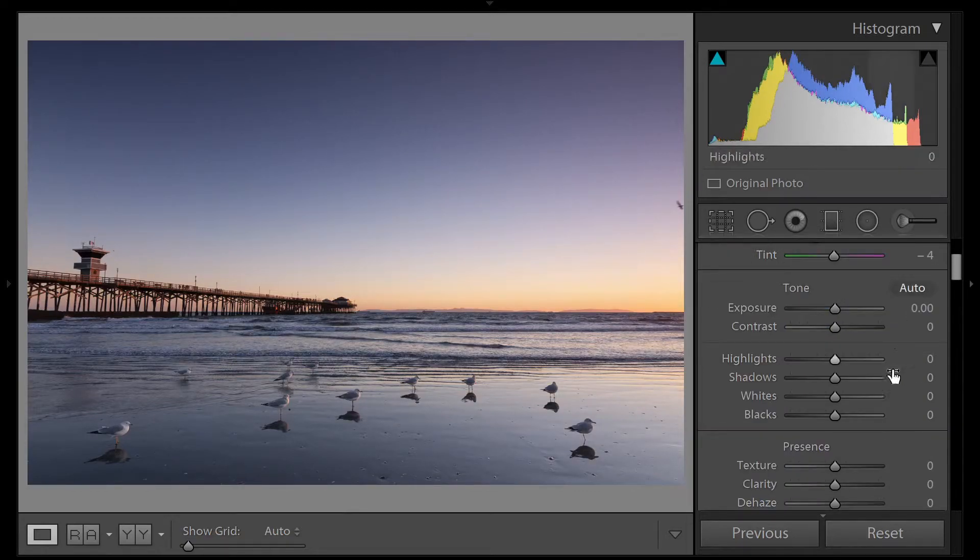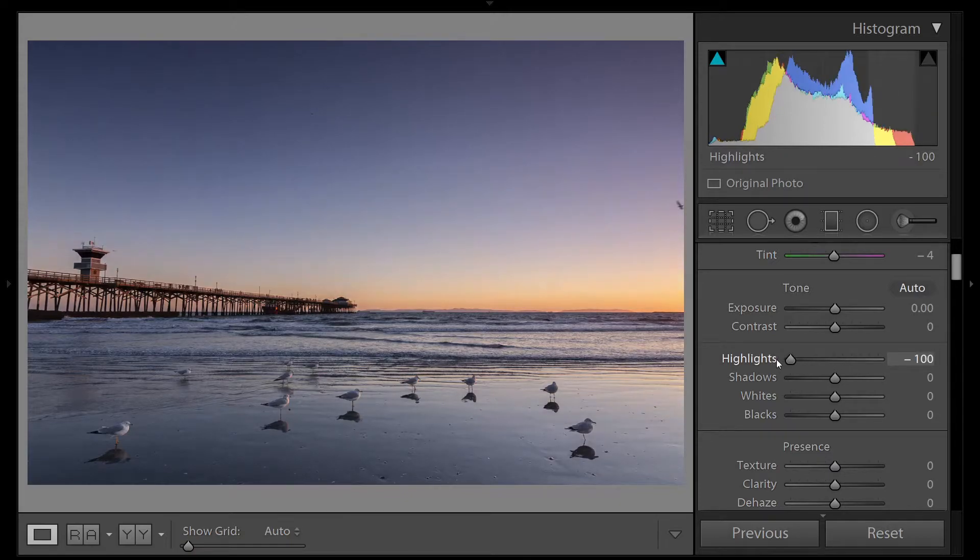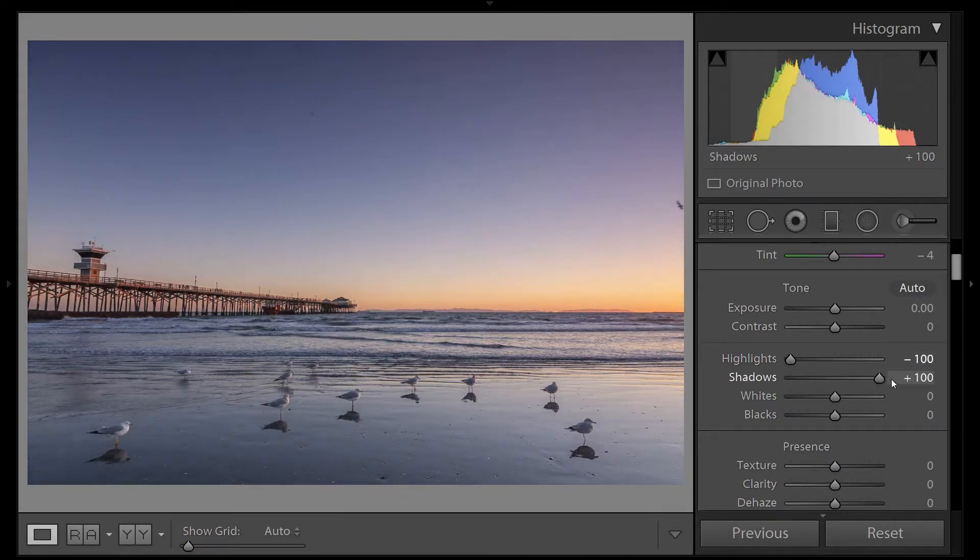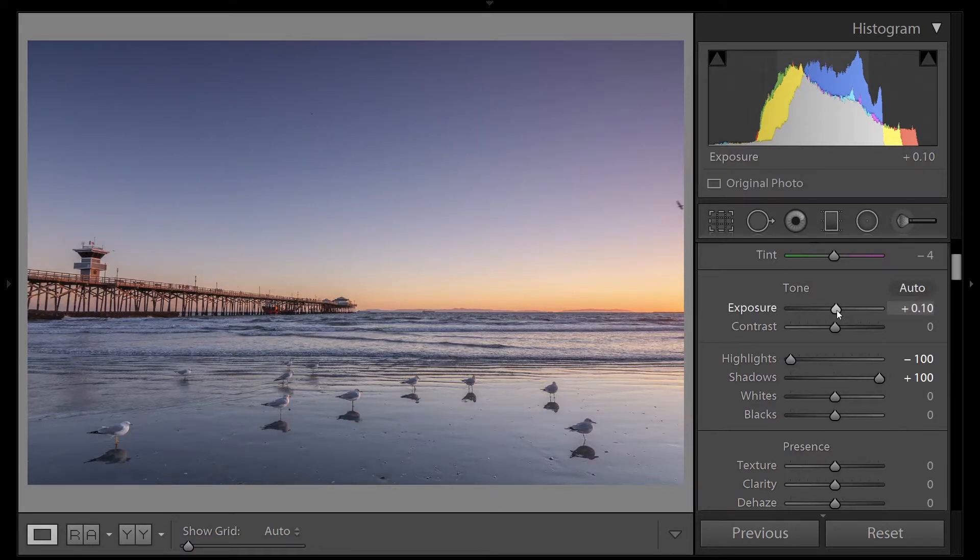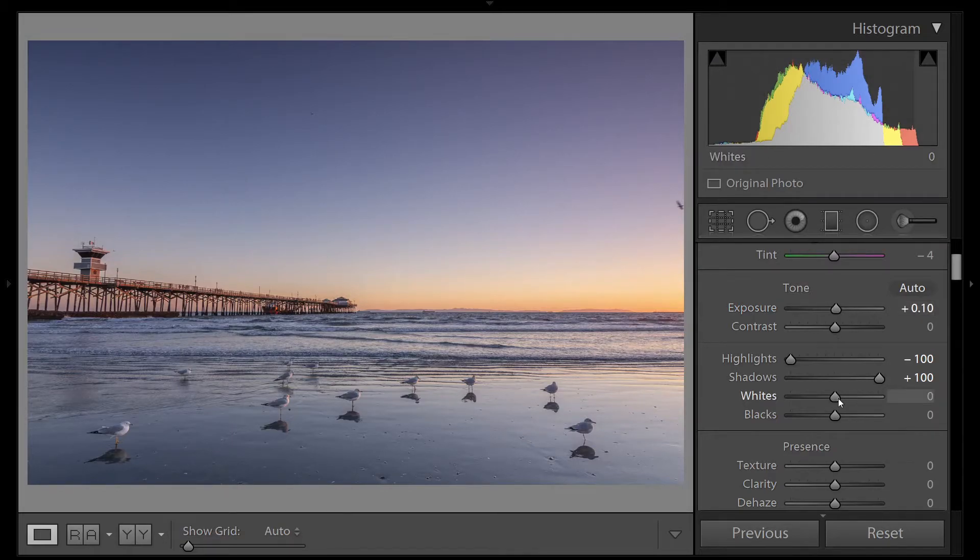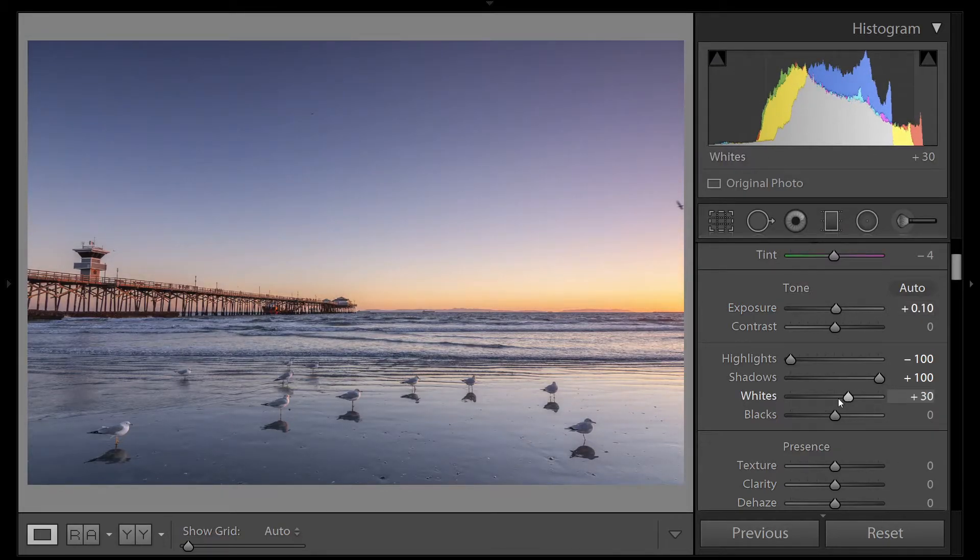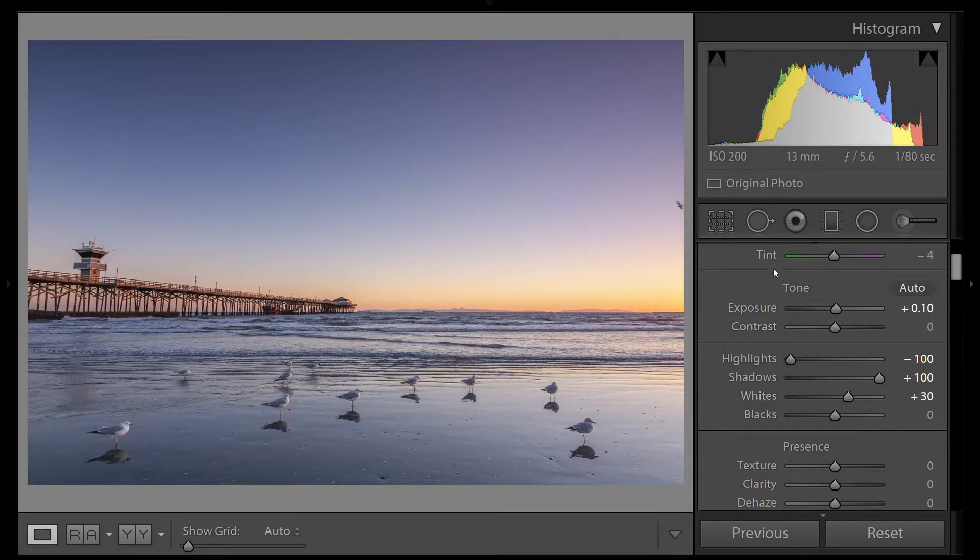Now open this image up. We'll bring the highlights all the way down, and we'll bring the shadows all the way up. Our histogram is still down towards the left, so let's bring it up just a little bit. We'll bring the histogram up more to the right using the white slider also. No need to adjust the black slider since we're all the way to the left already.